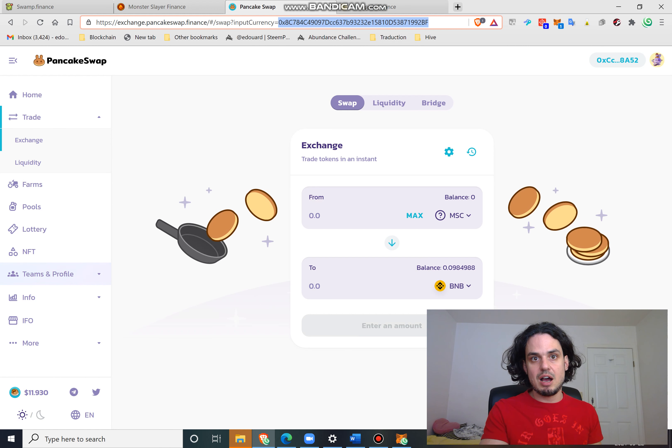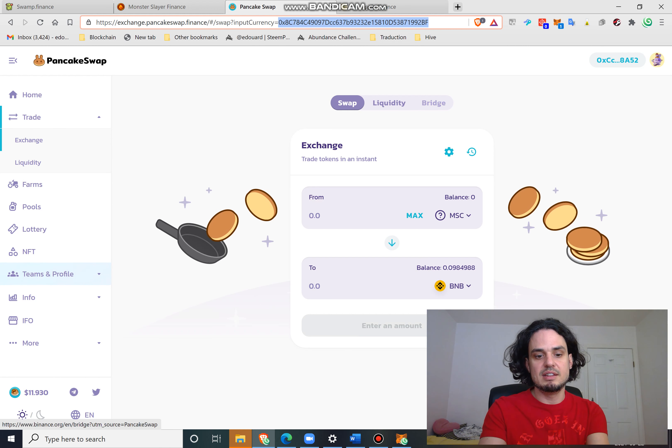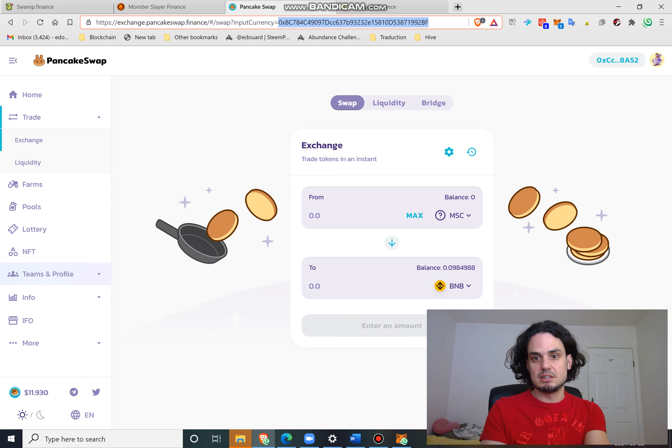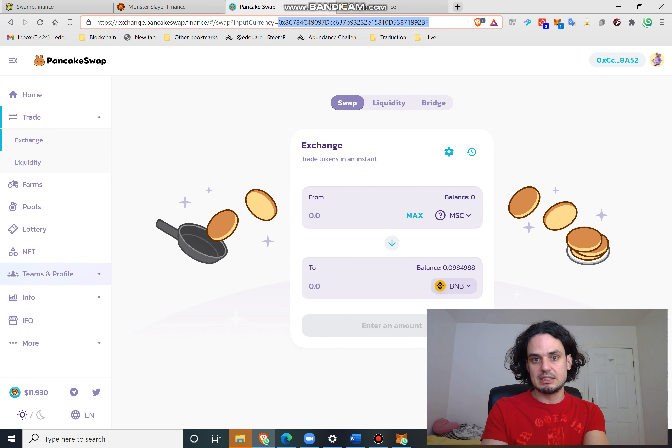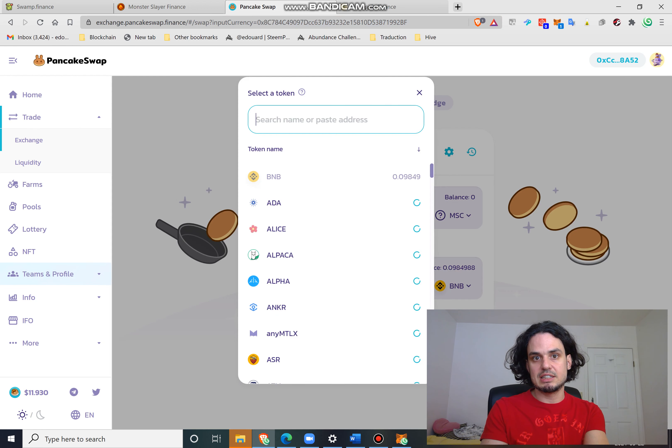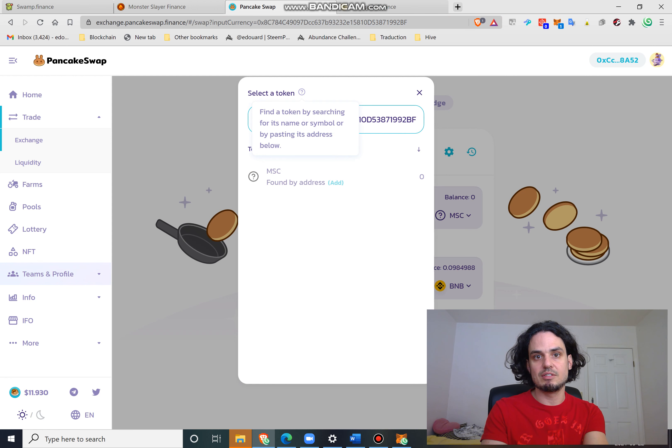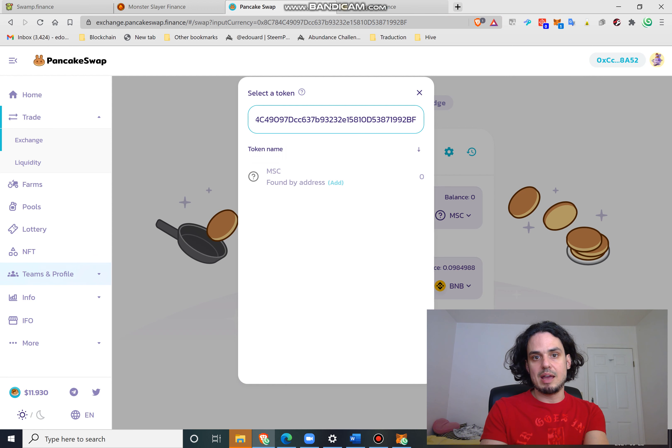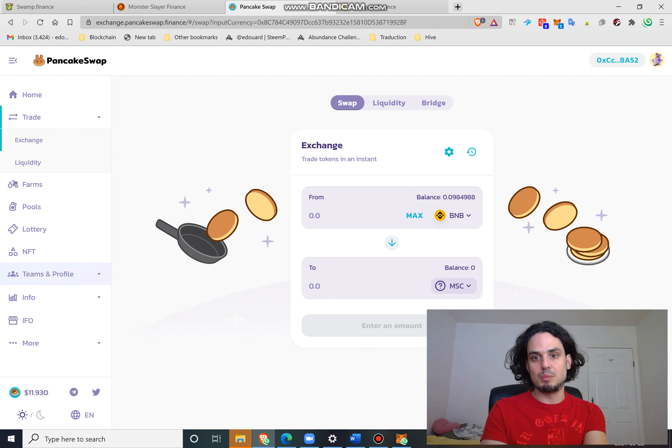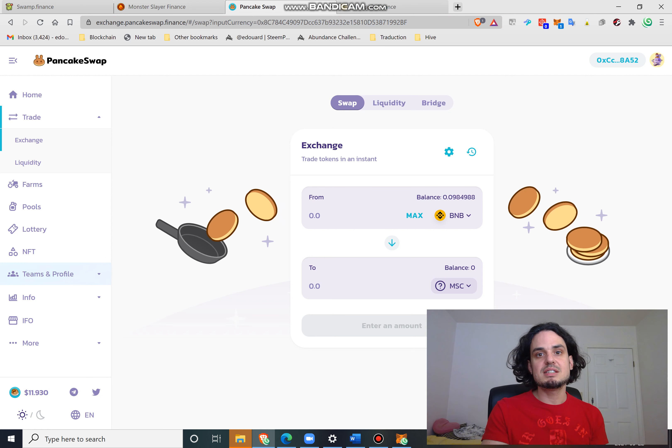Another way I could go is copy the address, the Binance Smart Chain address, copy it and here paste it up top. It says right here find a token, so MSC right here.